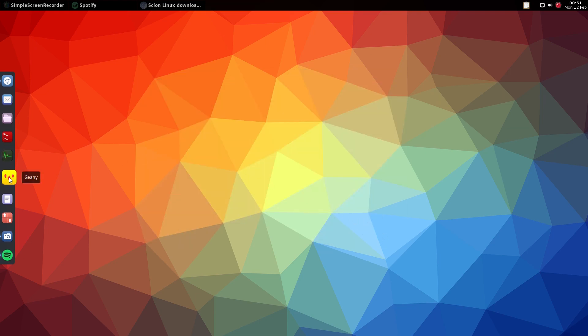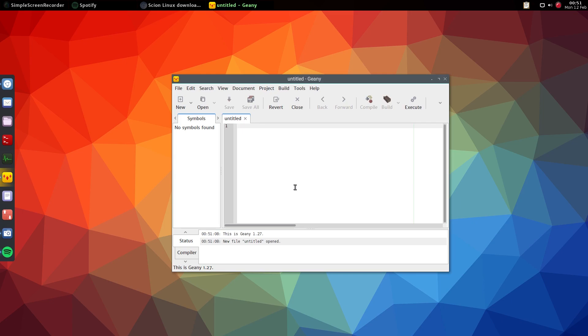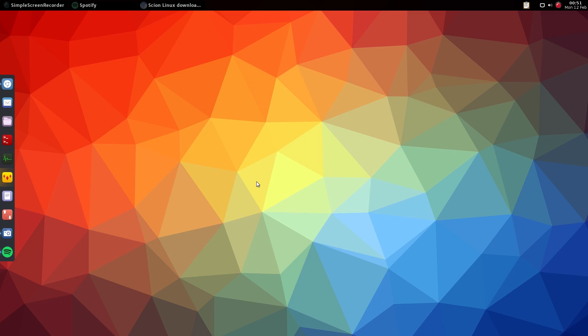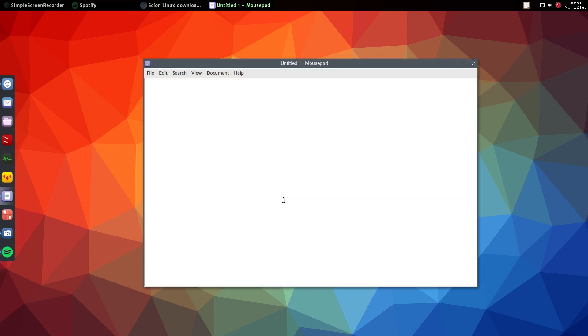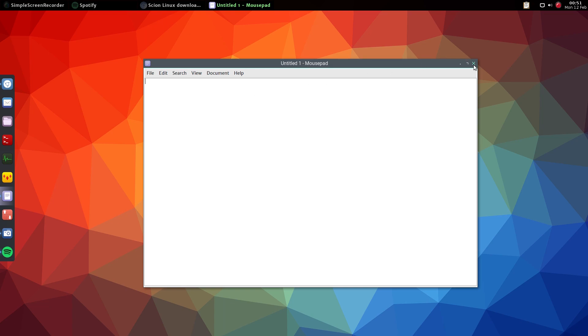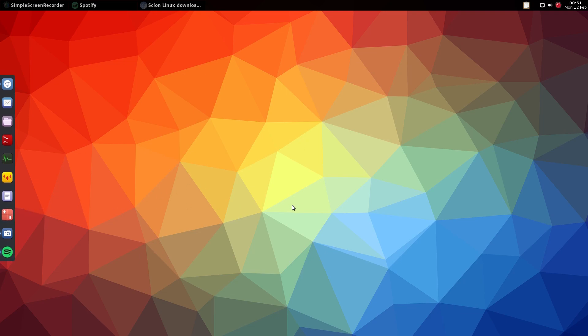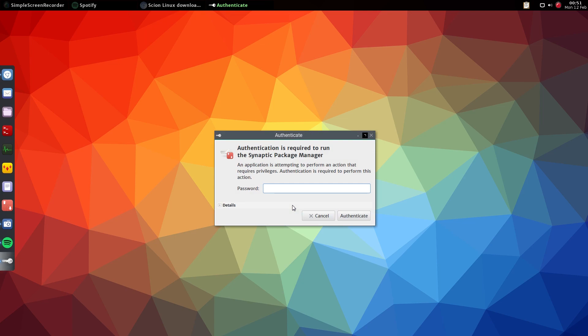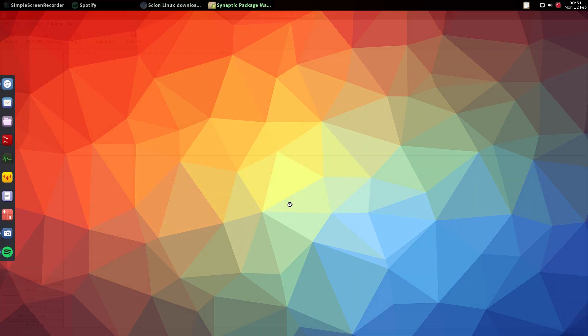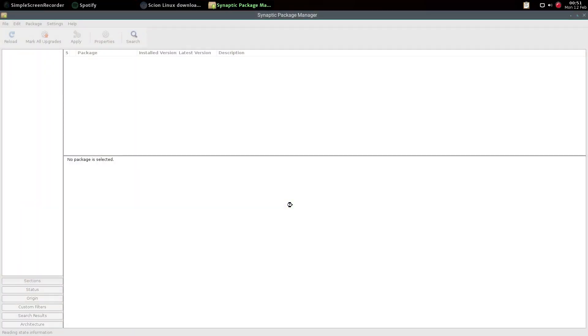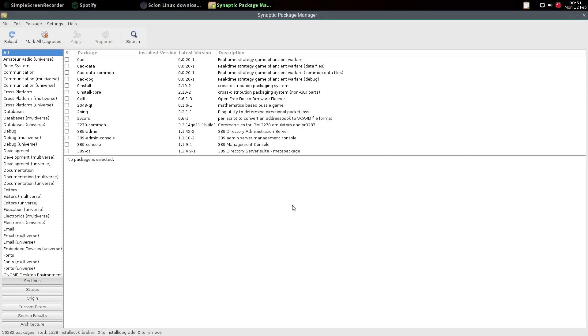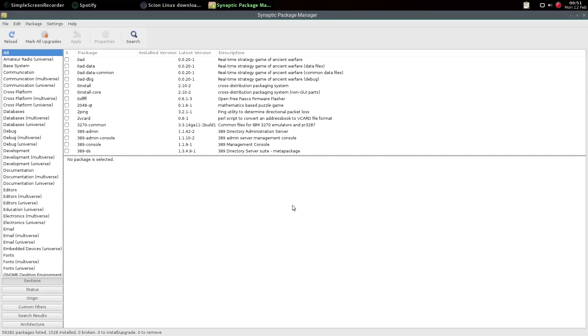You also get Geany for your basic stuff if you're doing HTML. Next is Mousepad for just basic notes. Remember you can actually do HTML in here - you don't have to have what-you-see-is-what-you-get stuff. If you want to do HTML, do it here, learn the real way, or go to Codecademy or somewhere like that. You also get Synaptic Package Manager for your packages. There's no GUI software center - this is old-school hardcore.